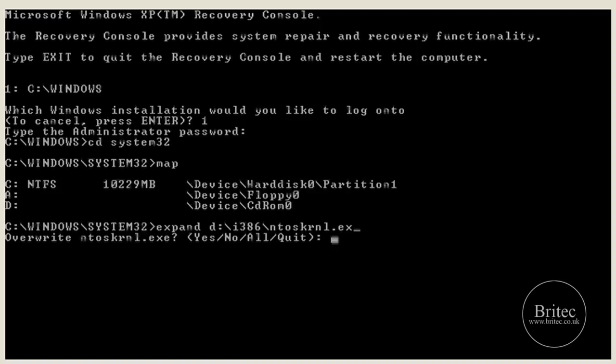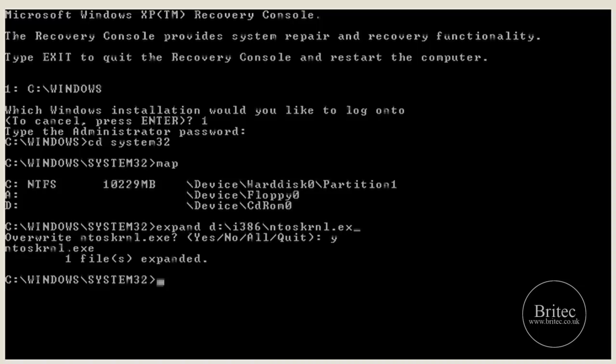And that will copy that file. Are you sure you want to overwrite the file? Yes I do. Okay, because it is corrupted. That is what we are assuming. Push yes. And one file expanded across.